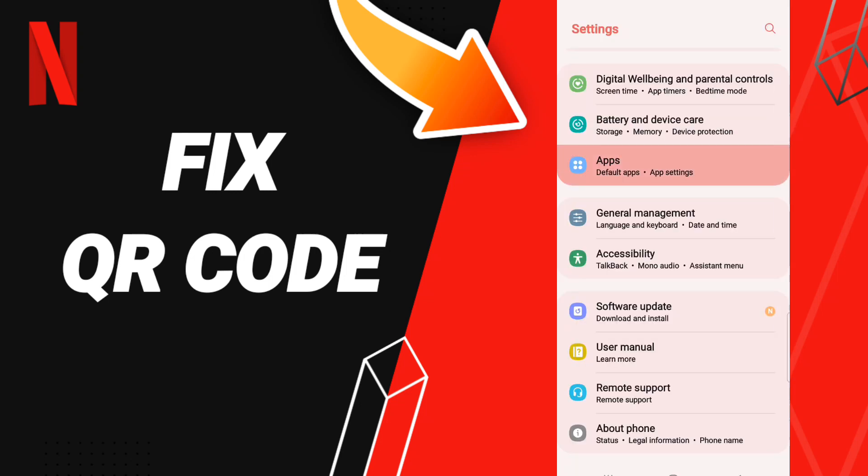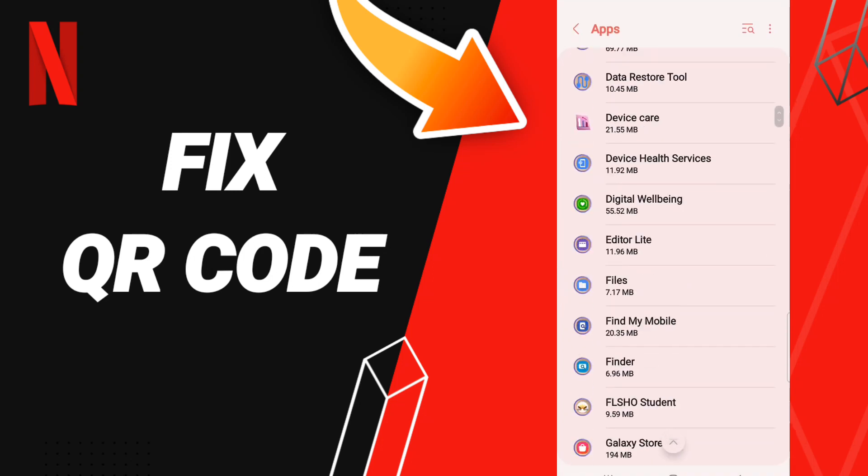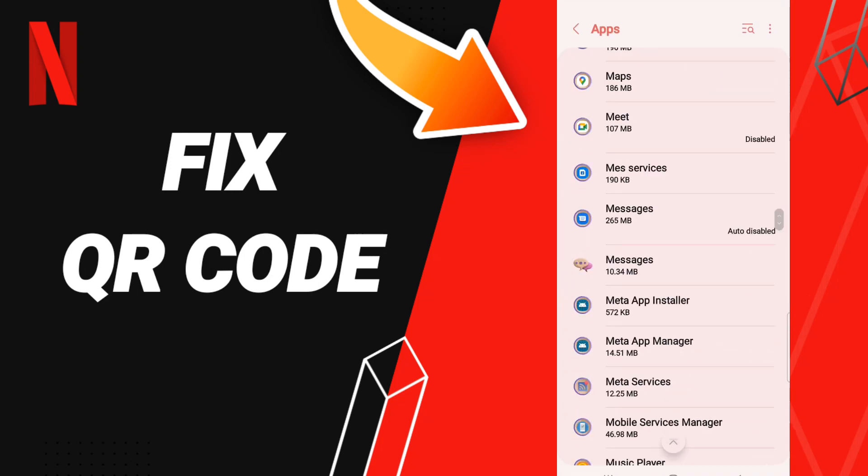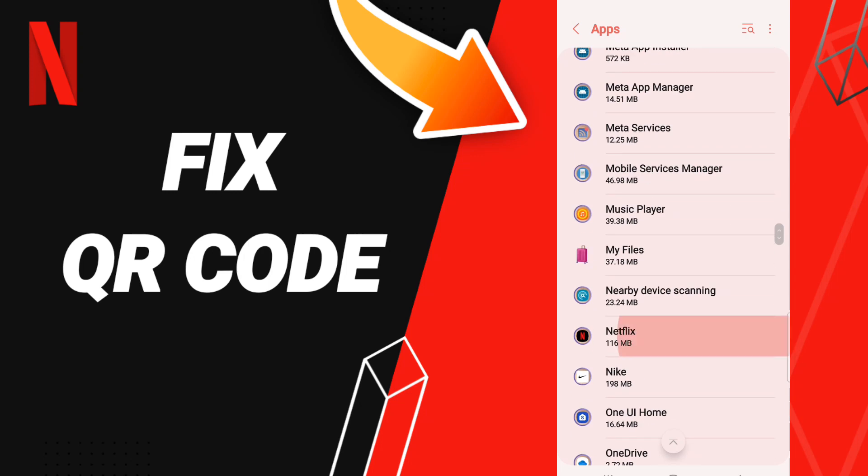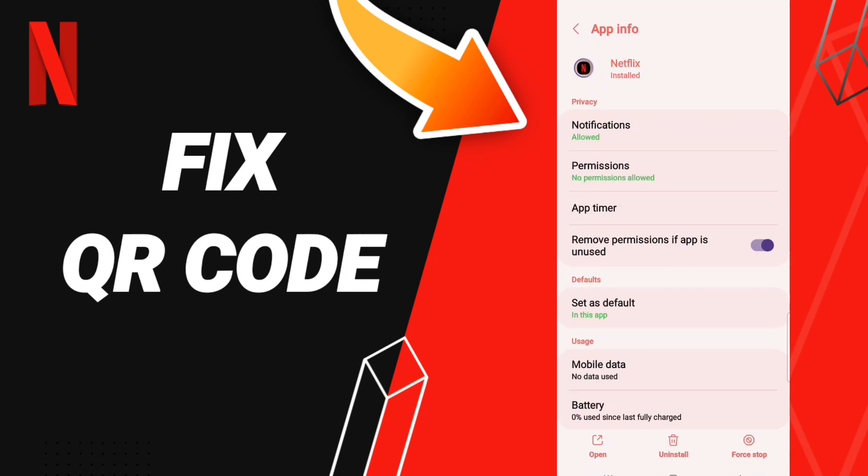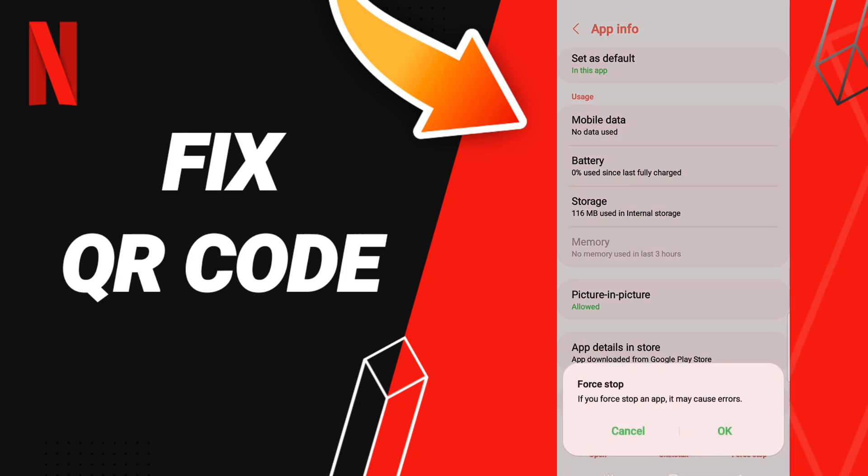Then we click Apps, and when you find this list, you will enter the Netflix app window. Here in this App Info page, we click on Force Stop and click OK.